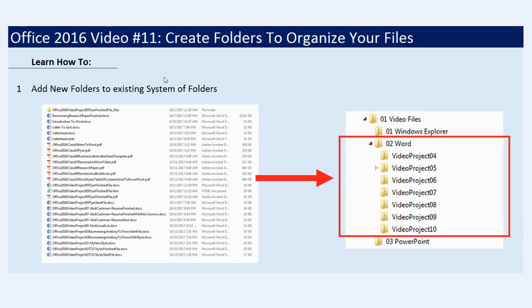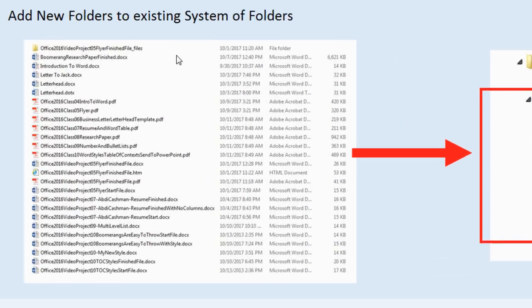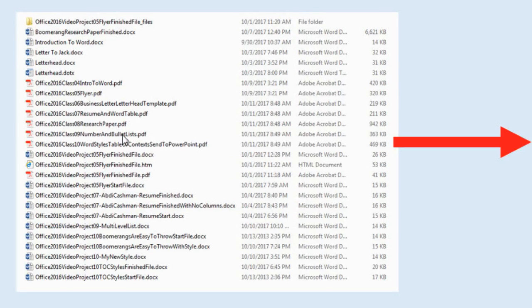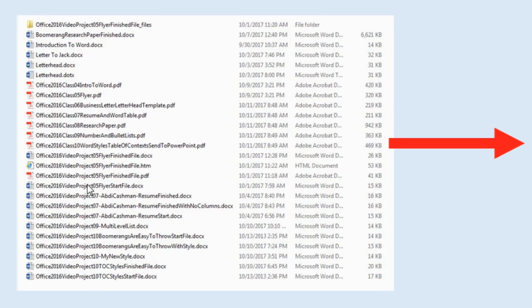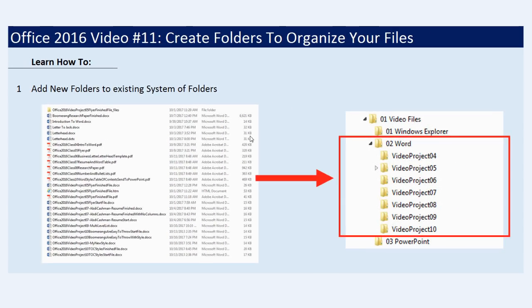But currently, at this point in the class, these are all of the files inside our Word folder. And we want to organize all of these files into subfolders. So inside our O2 Word, we're going to create these new folders and then move everything to the correct folder.